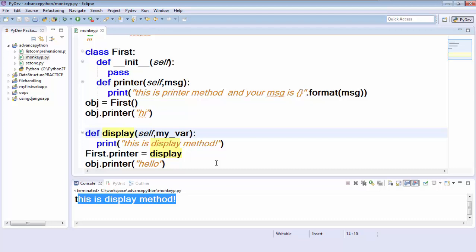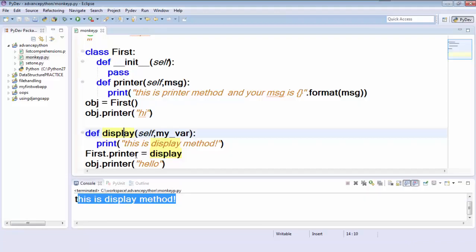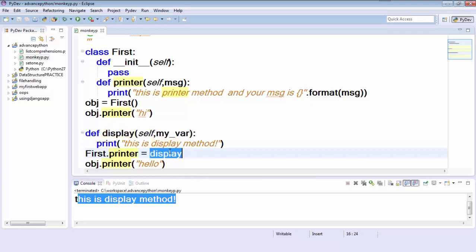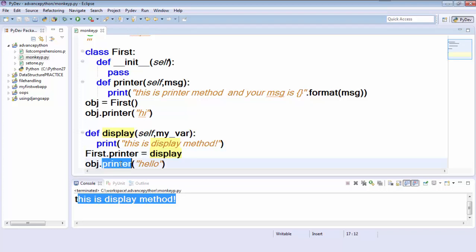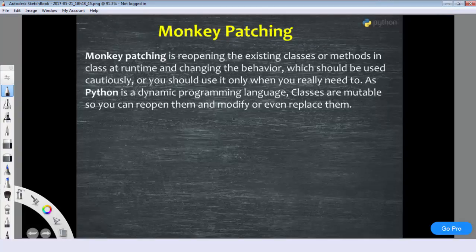So at runtime we can assign another method to the class — this is called monkey patching. Monkey patching is reopening existing classes or methods at runtime. Here I'm reopening the method and assigning another method at runtime, so whenever I call that method, my defined method will execute. This should be used cautiously — only when you really need to. The drawback is that we are changing our method at runtime, so only use it if you truly need to.